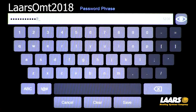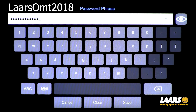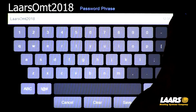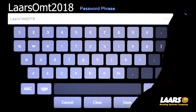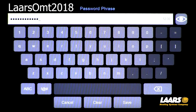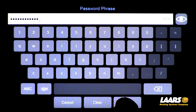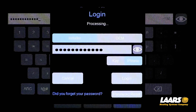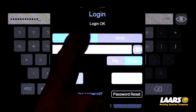Before you click save, there's an eye symbol in the top right corner of your screen. Press on that to confirm you typed in the correct letters: capital L for LARS, capital O for OMNI, and OMT 2018. Click save, then click log in again and be patient — it will log in for you.